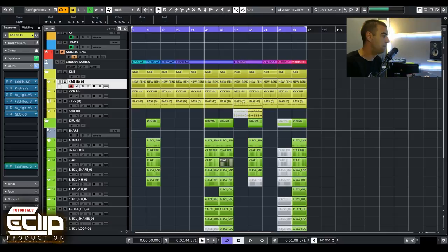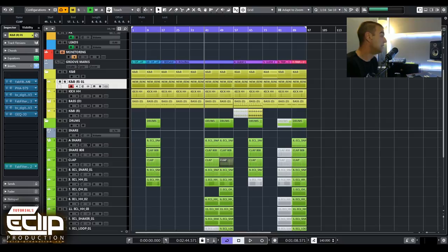Hello guys, welcome back to another tutorial by Eclip. Going through all your comments and messages, I realized that I didn't cover the snare, so this tutorial is going to be about the snare.